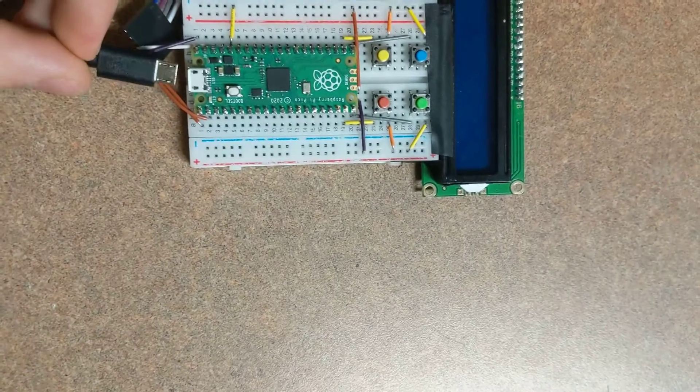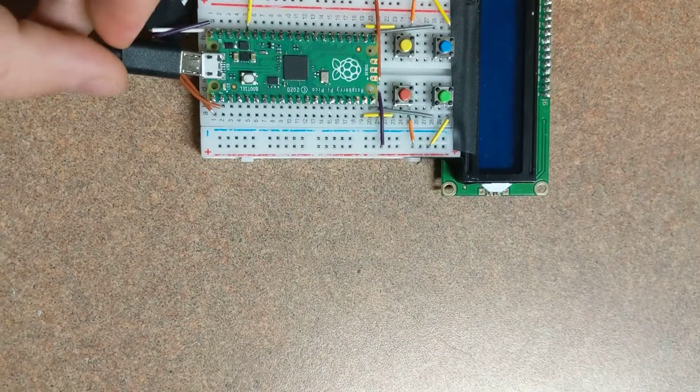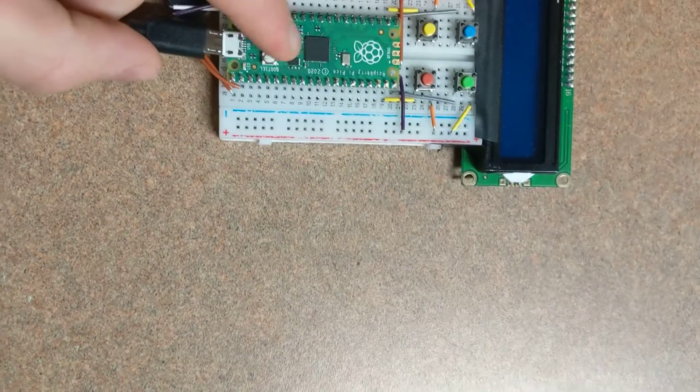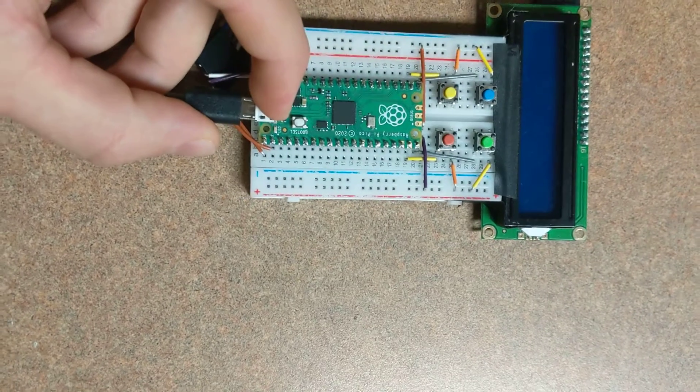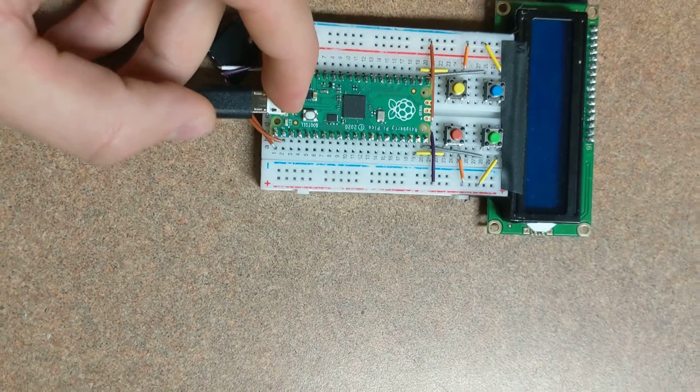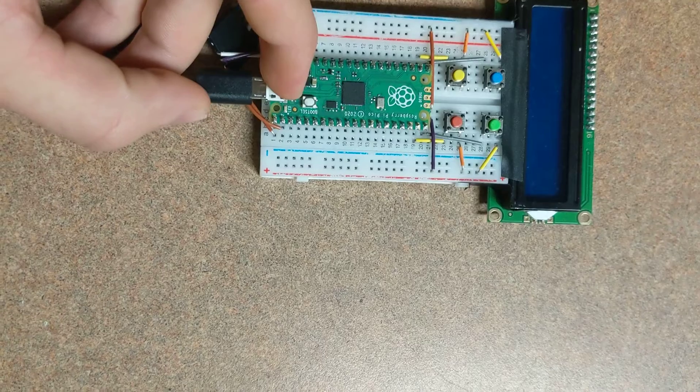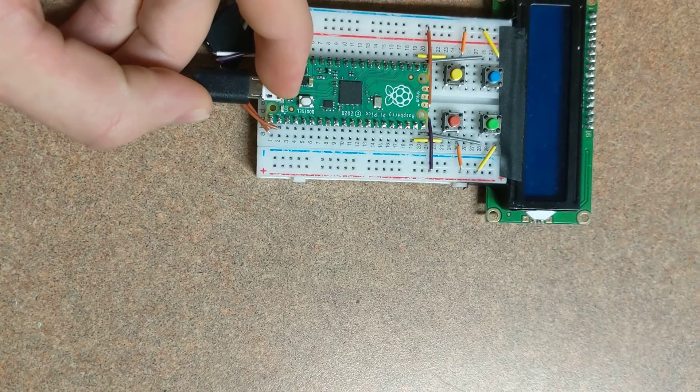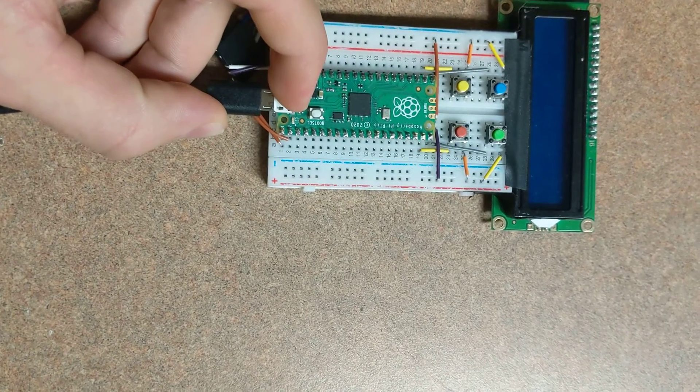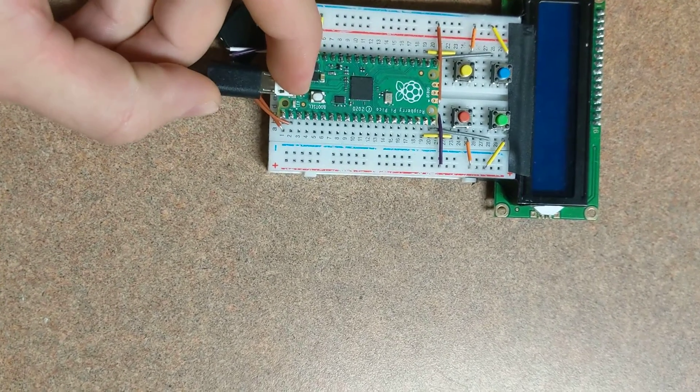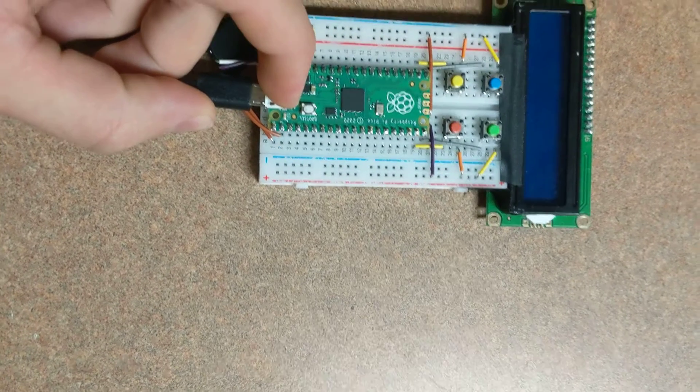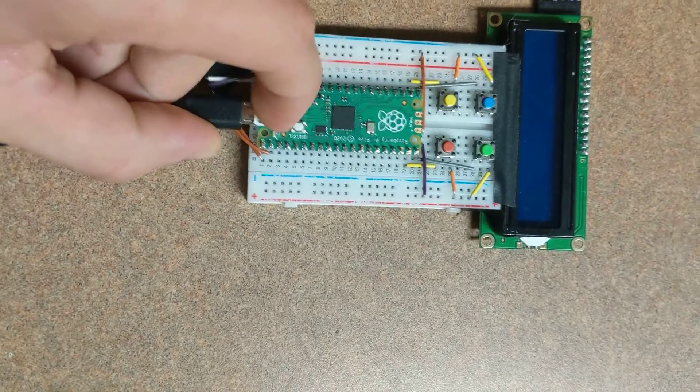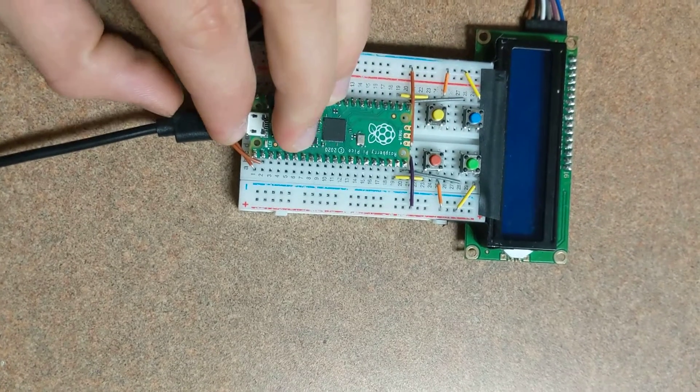When I power the Raspberry Pi on, it's powered with a micro USB cable that goes directly into a wall outlet using a brick that only has five volts output.